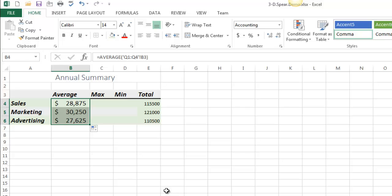So that's 3D references, one of the finer points of Excel. It's a nice trick to have at your disposal when you need it, which would be in a situation like this where I'm managing a collection of worksheets with the exact same layout on every sheet. That's 3D references. Thanks for watching.